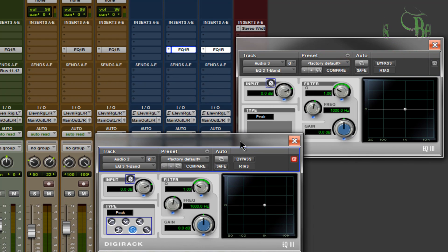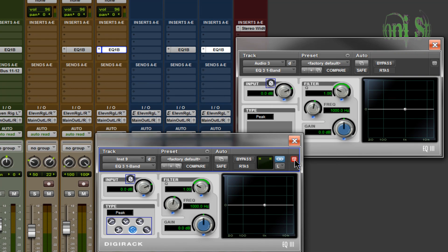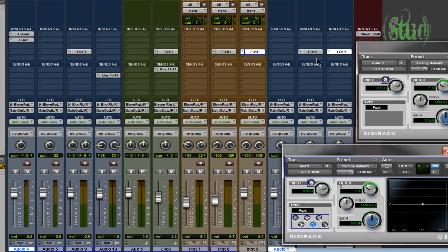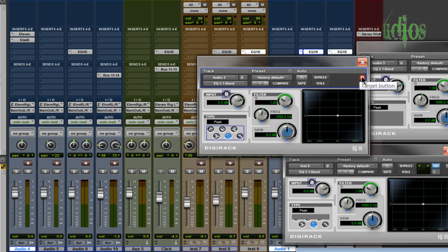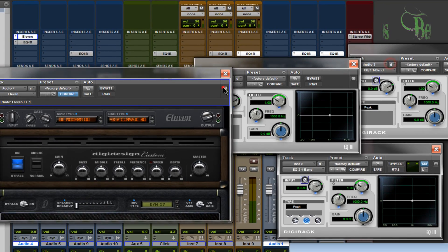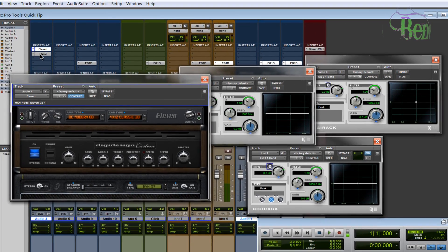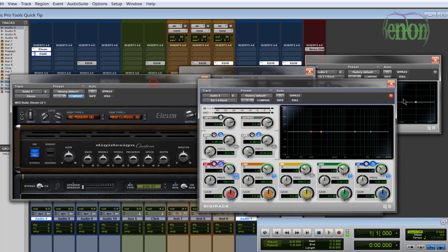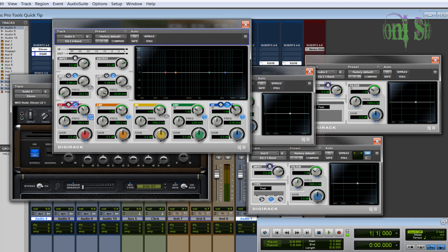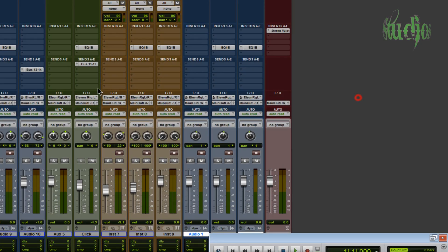To open another plugin, first deselect the target button on the current window. Then open the next plugin and deselect its target button as well. Continue this process for each additional plugin - deselect, open, deselect, open. Now you have several plugins on screen all at the same time.